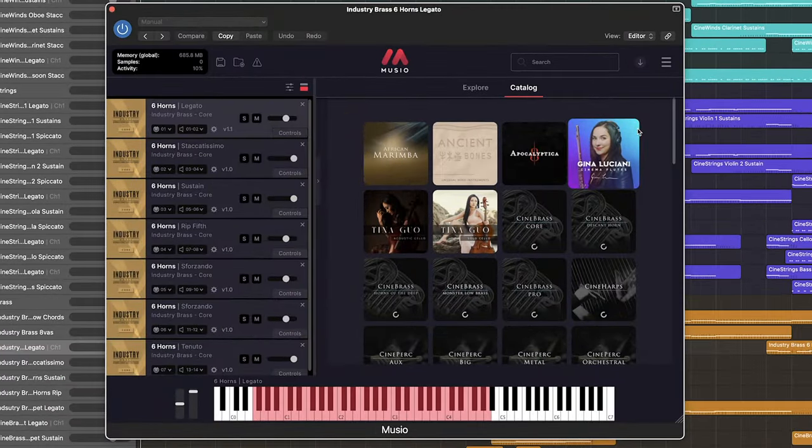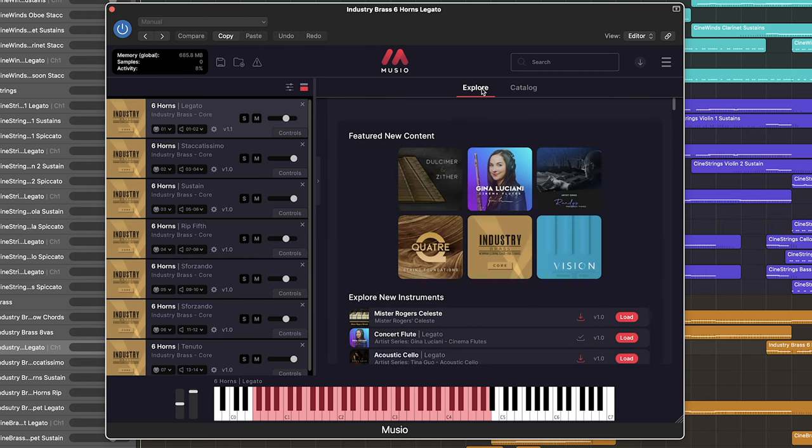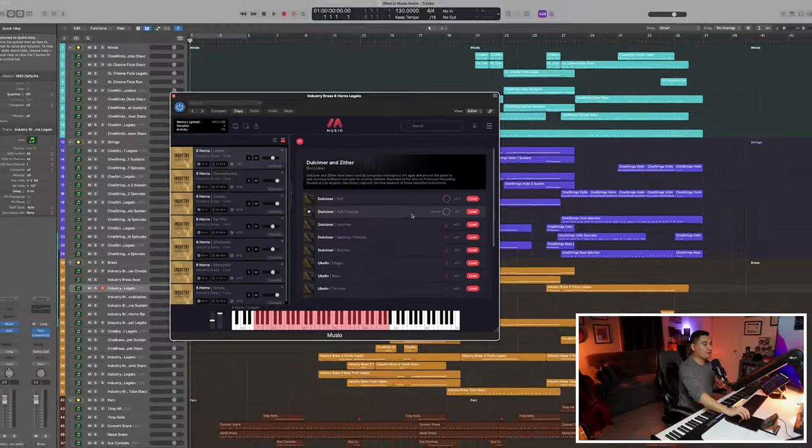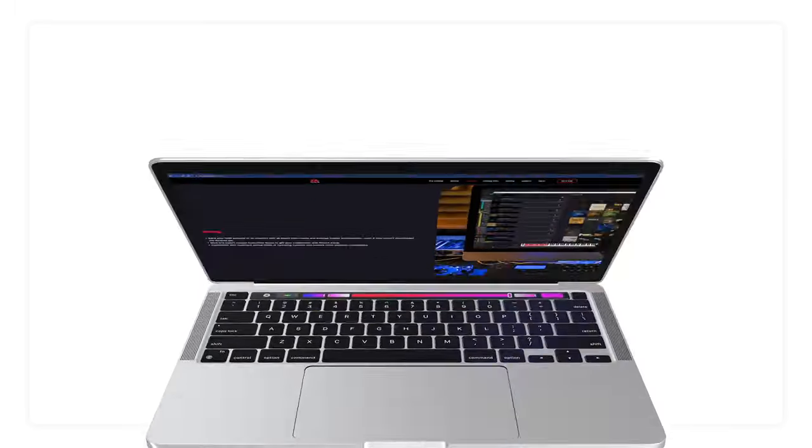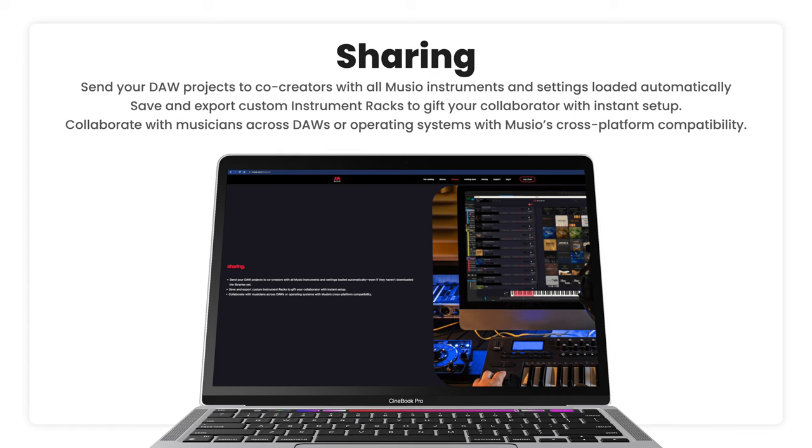Once installed and updated, you'll have access to a continually growing selection of features and content. This means there's no hassle of downloading individual libraries. Everything that you need is there at the touch of a button. And even your collaborations with other musicians who use Muzio are going to be easy and headache-free.